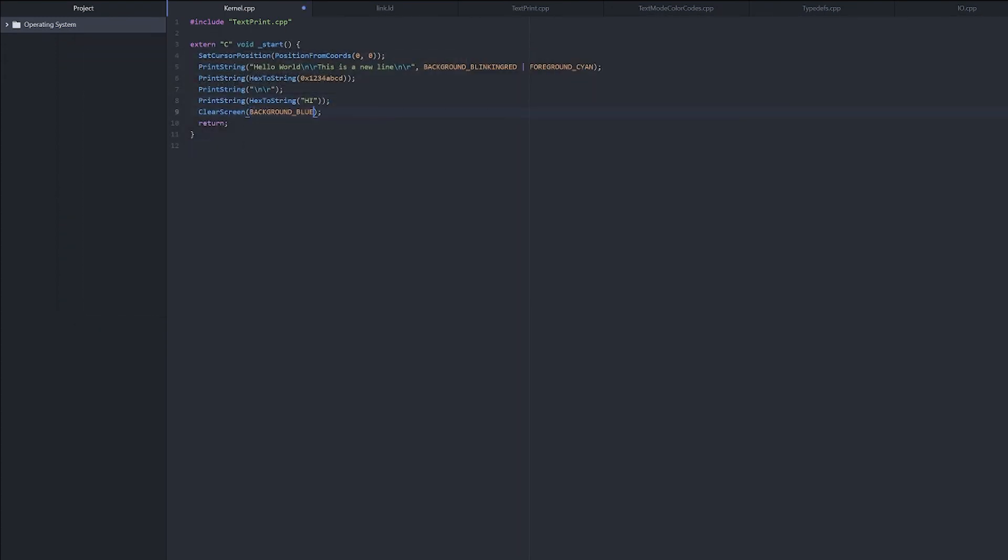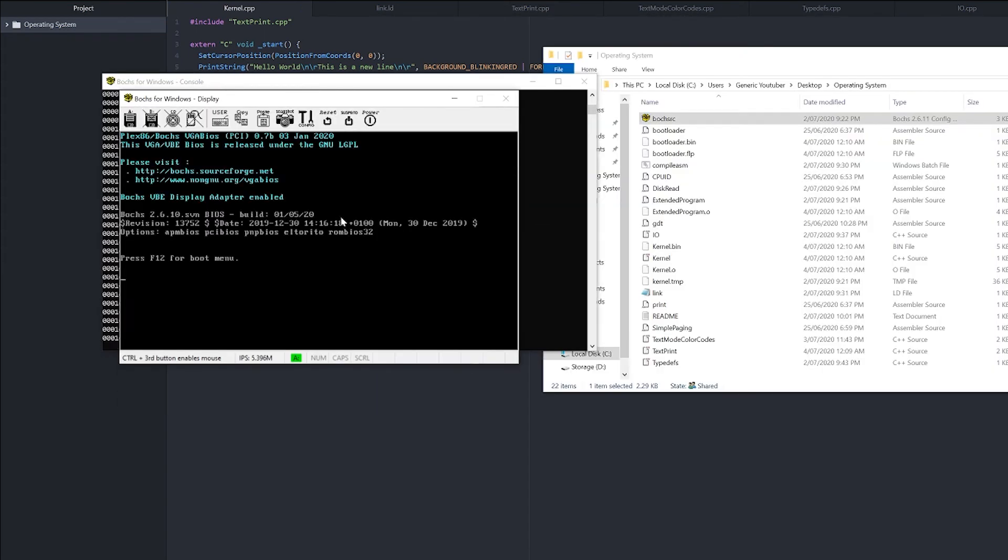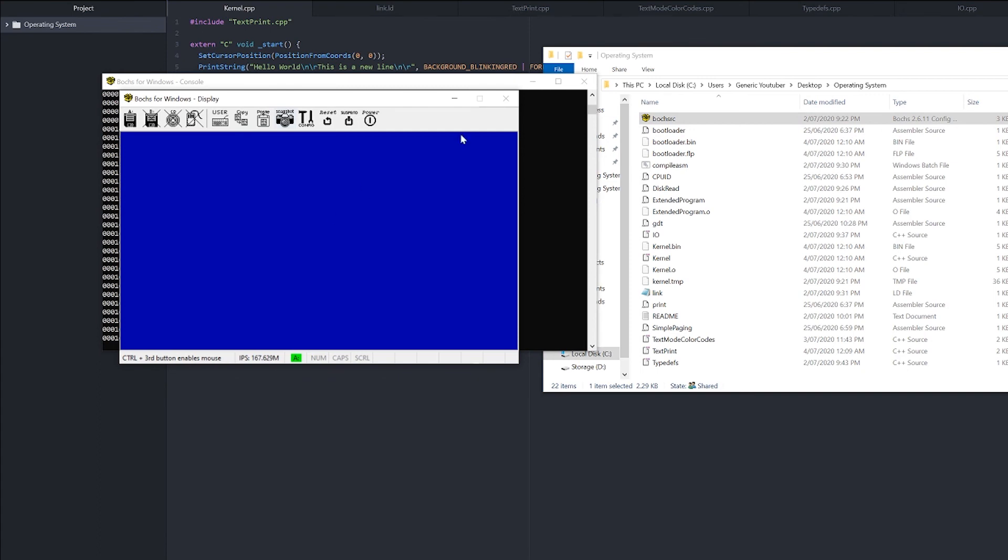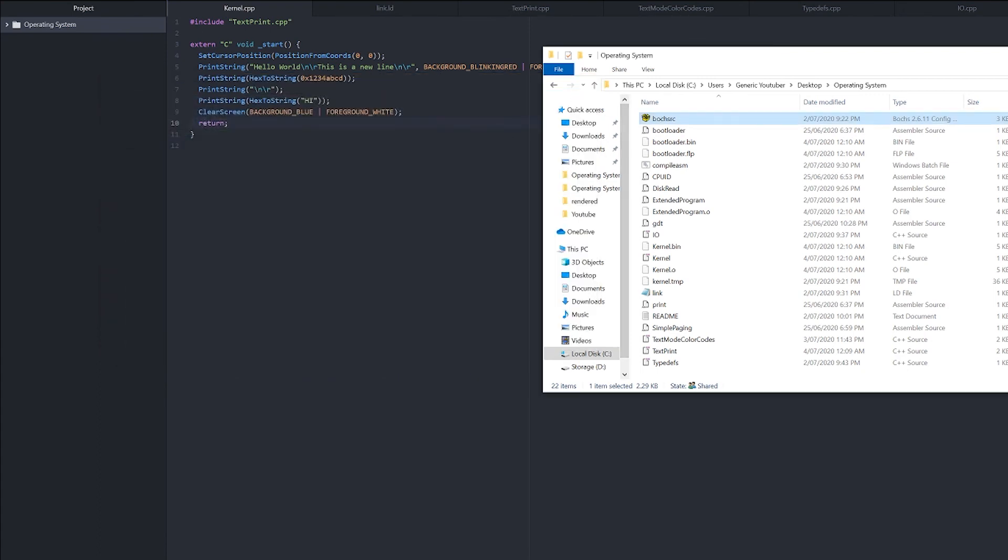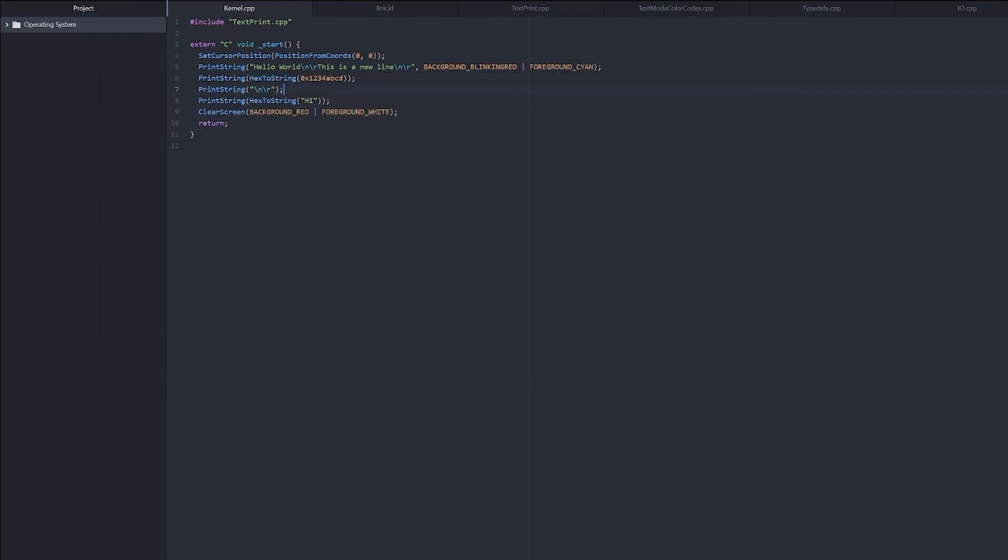So we can do background blue with a foreground white. Ta-da, now we have the blue, and it can be red, and you get the picture.